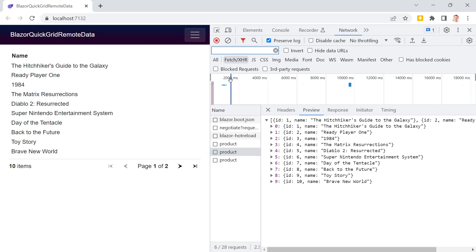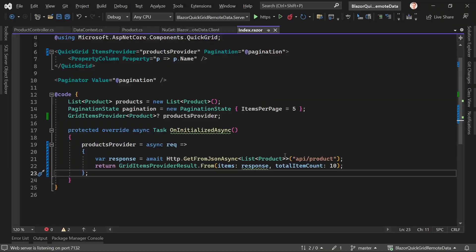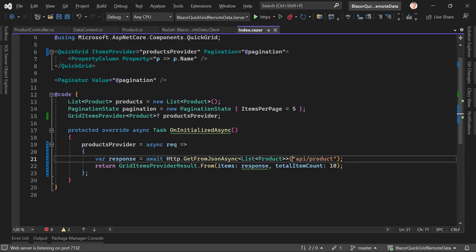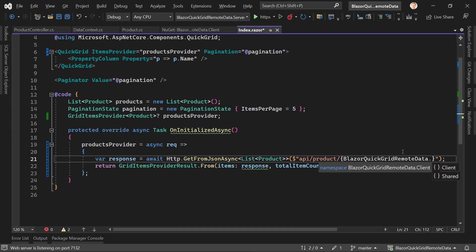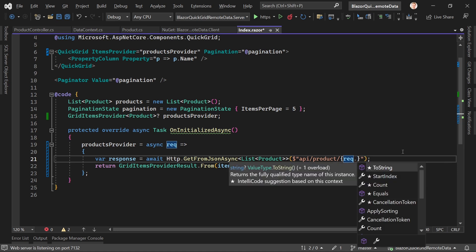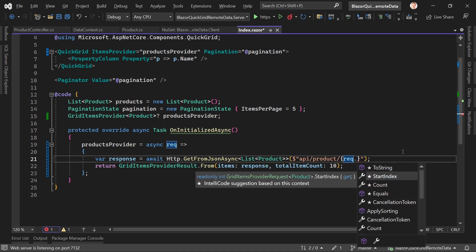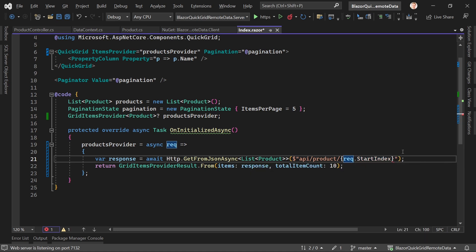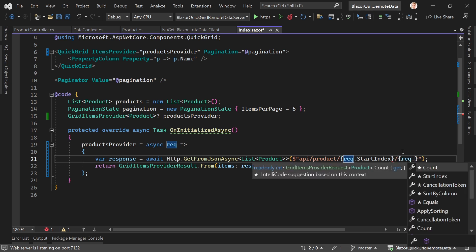How would we change that? Well, let me tell you. Now here in this URL we can change something because this request object here has some data, and that would be the start index. This is important.